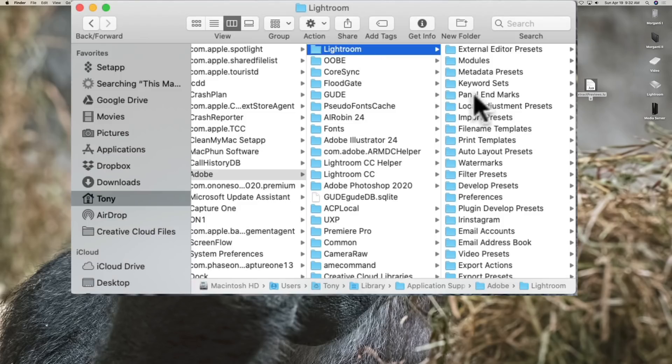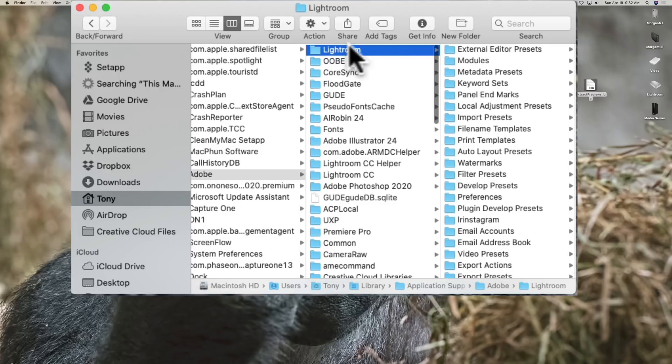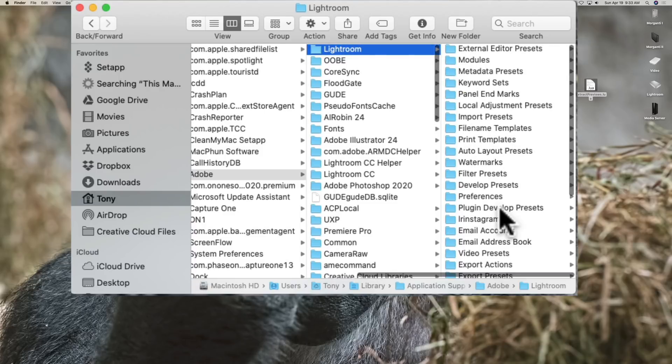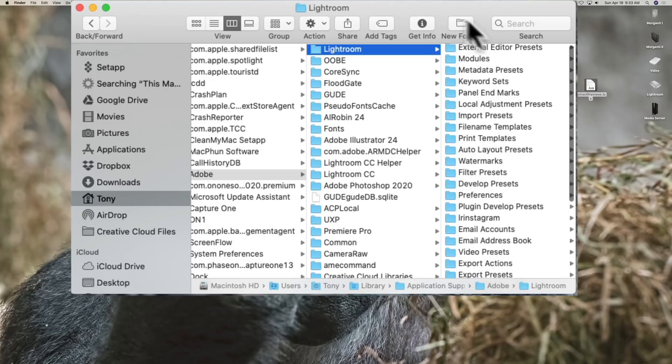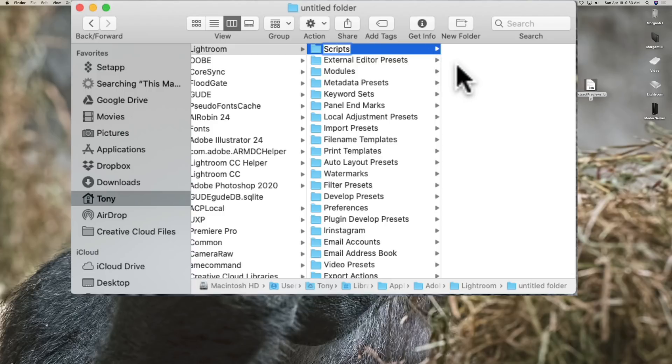Now that folder is still showing here. What we need to do is inside of that Lightroom folder, we need to create a new folder called scripts. So create a new folder and we're going to call it scripts, capital S-C-R-I-P-T-S.